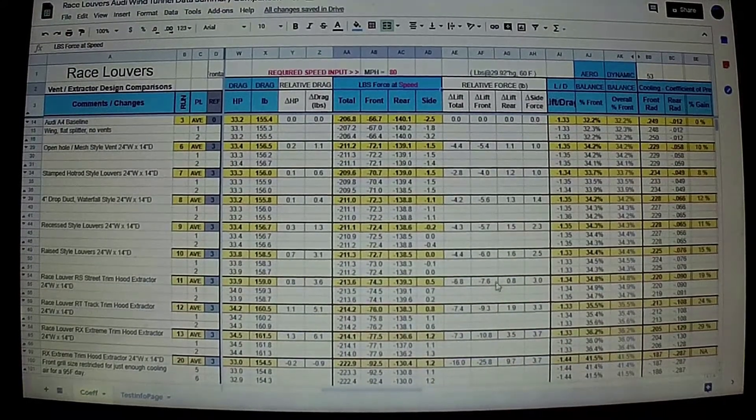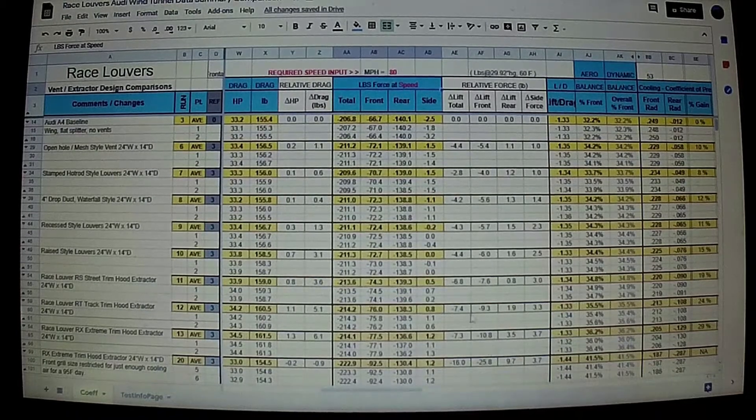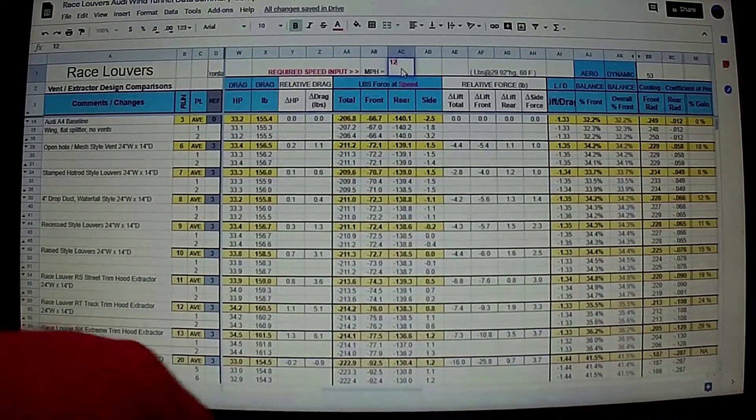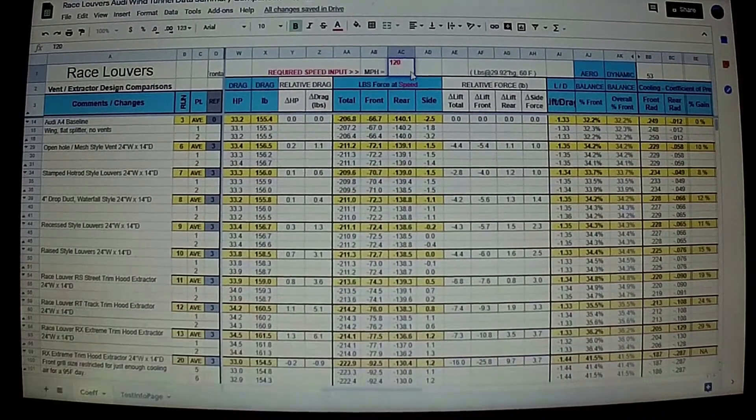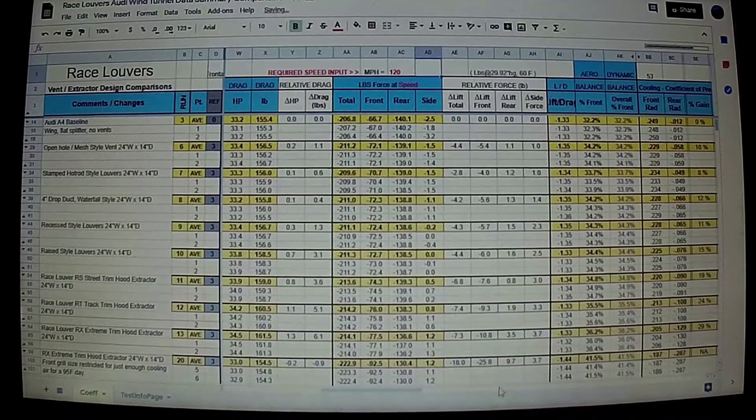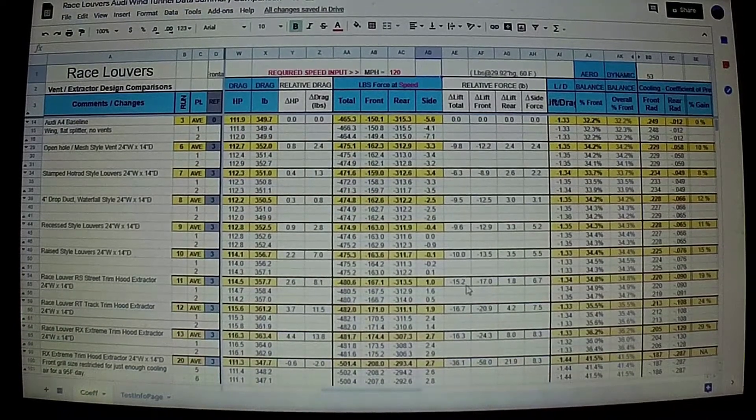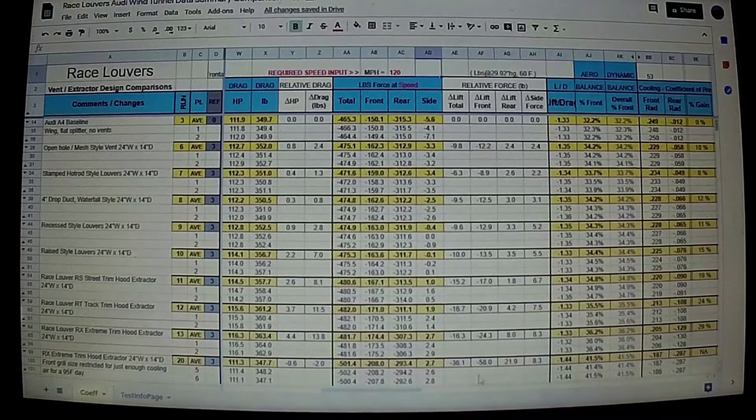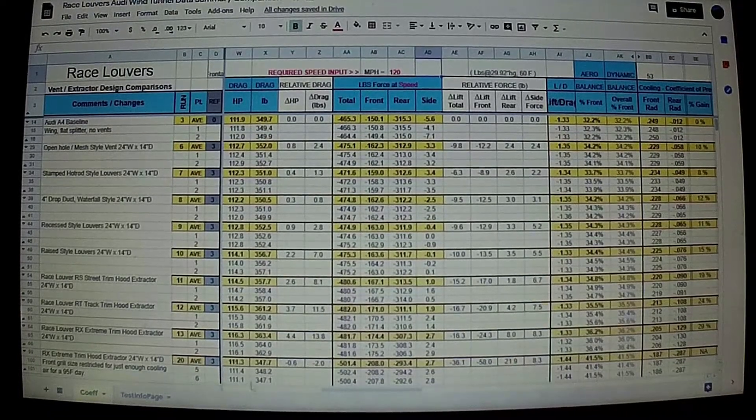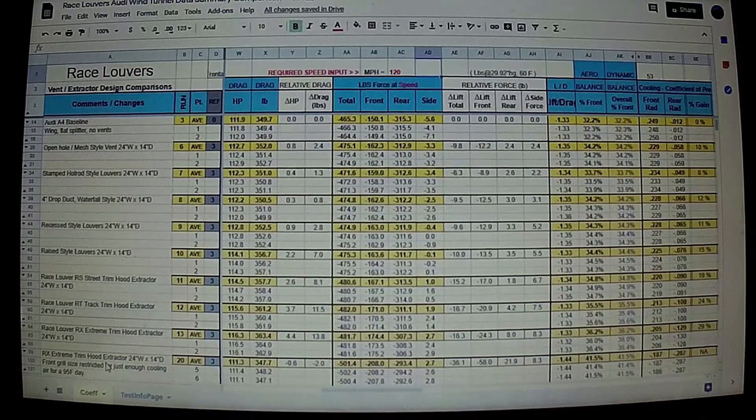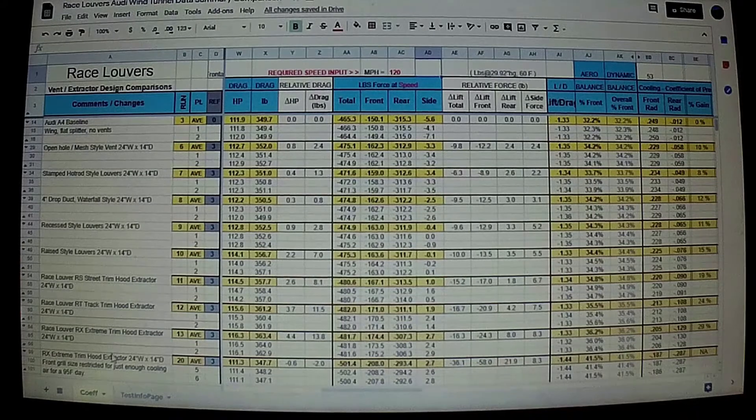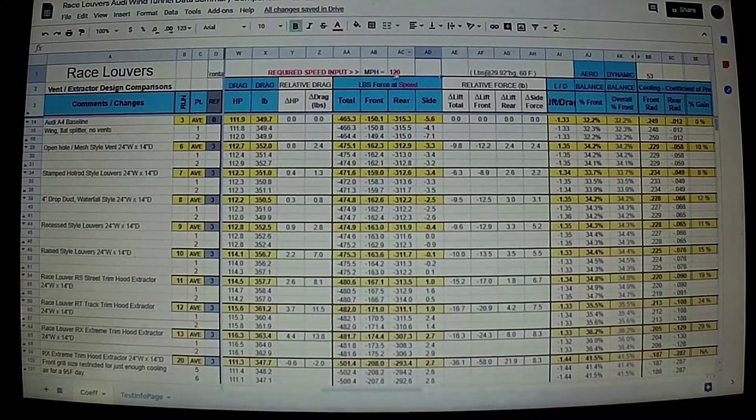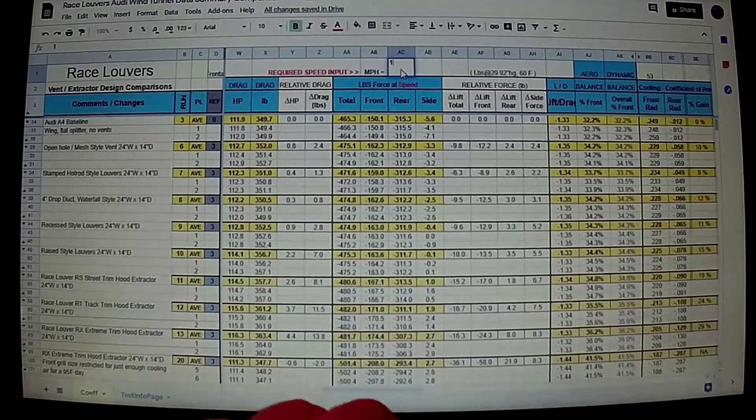If we go to 120, we'll let it recalculate here. You can see that we're nearly 60 pounds of downforce from a single RaceLouver kit and some grille tape. So we'll go back to 100.